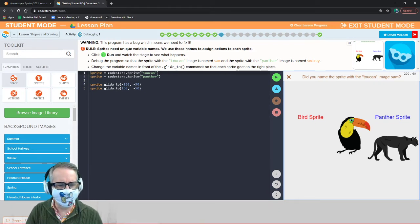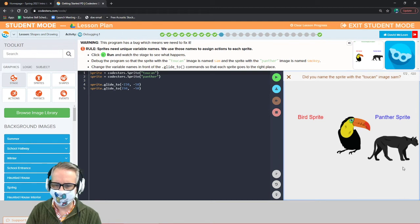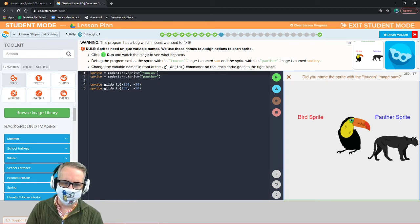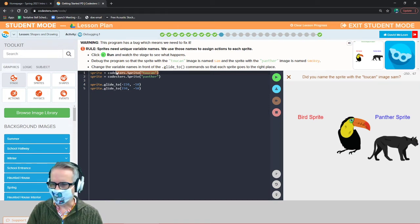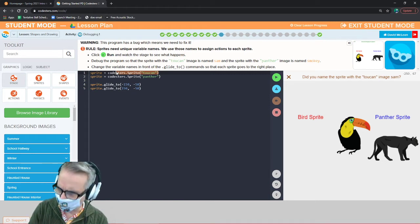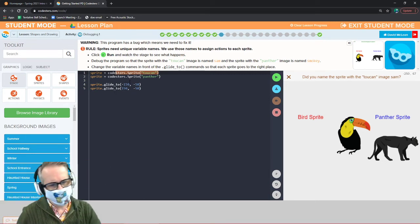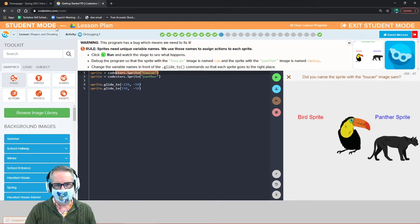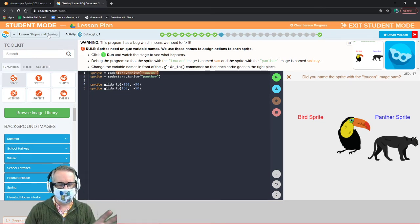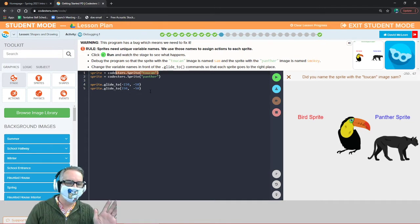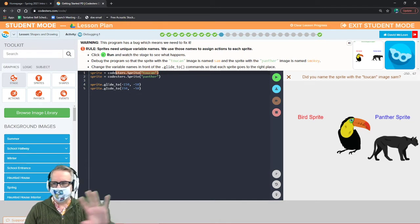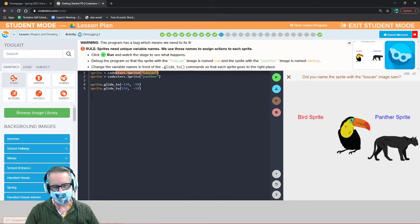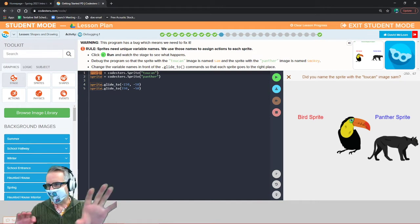Let's look at the code: sprite equals coasters sprite toucan, then sprite equals coasters sprite panther, then sprite glides to two positions. The computer runs top to bottom — so the first line makes a sprite with a toucan. Then the second line reassigns sprite to the panther. After that, both move actions apply to the panther, not the toucan, because sprite was overwritten.